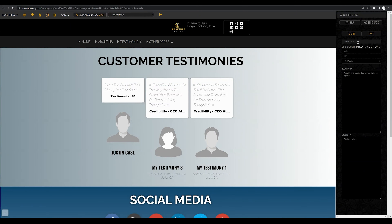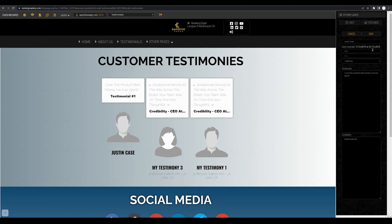Once you're done filling in the name, date, city, location, testimonial, and their credibility, you can go ahead and click save.